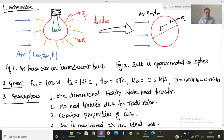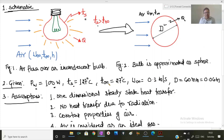After drawing the detailed schematic, let us list all the given parameters. The power rating of the bulb is 100 watts. Its surface temperature Ts is 127 degrees Celsius. The fluid temperature T-infinity is 27 degrees Celsius. The free stream velocity of the air is 0.3 meters per second, and the diameter of the bulb approximated as a sphere is 60 mm, that is 0.06 meter.